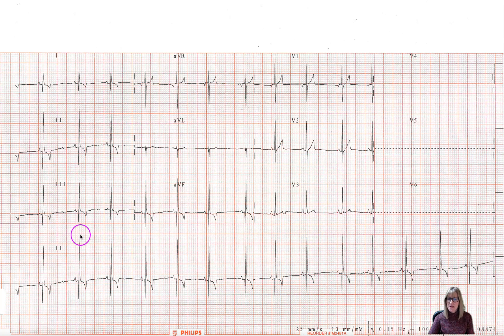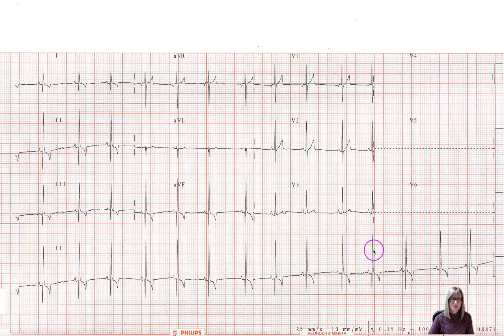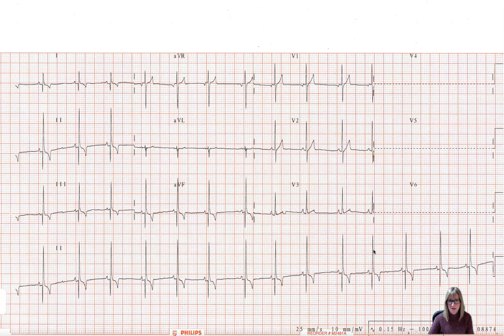And then on the bottom, the fourth line, we have a lead two rhythm strip all the way across. That's fairly conventional for a lot of machines to produce a multi-lead layout that looks quite a bit like this.